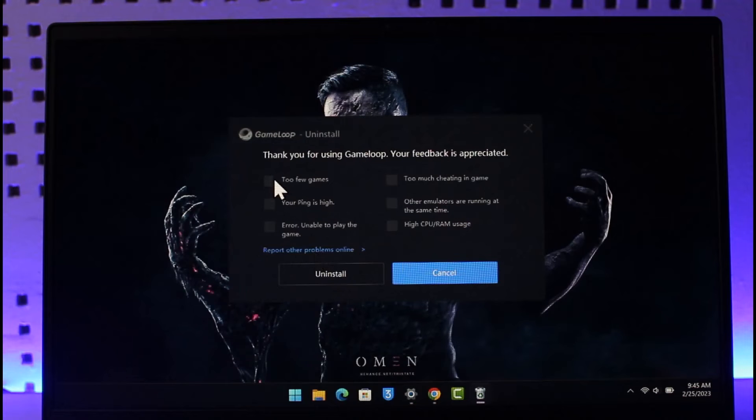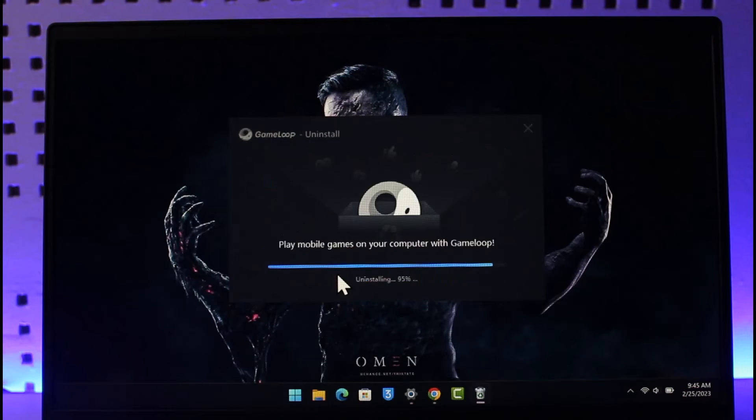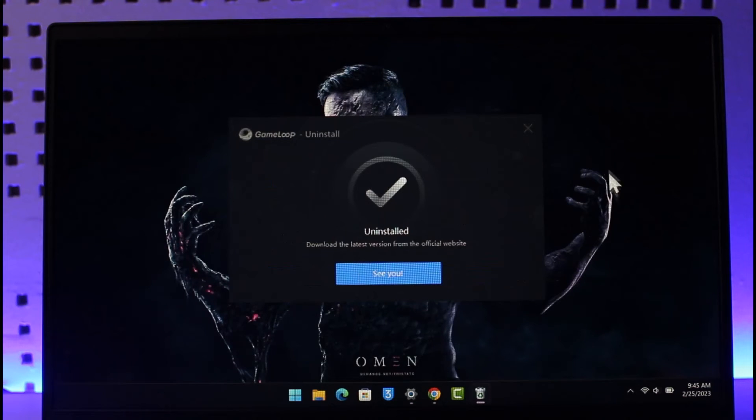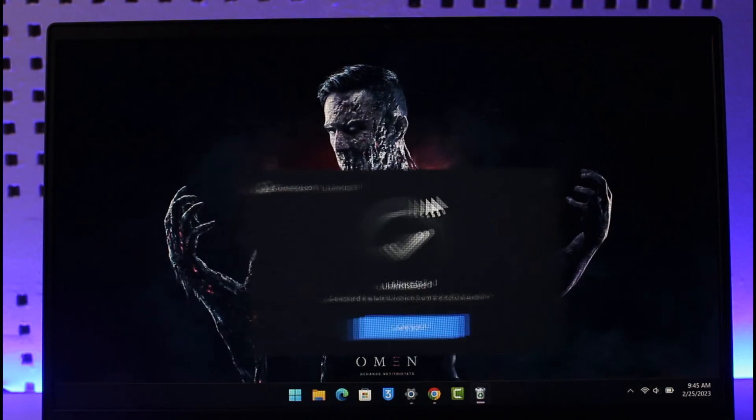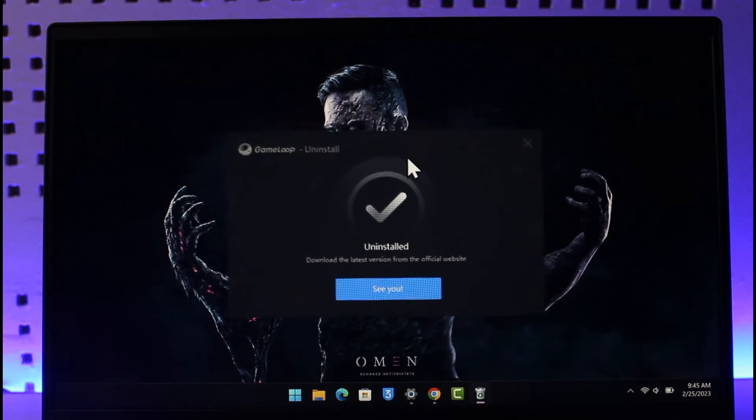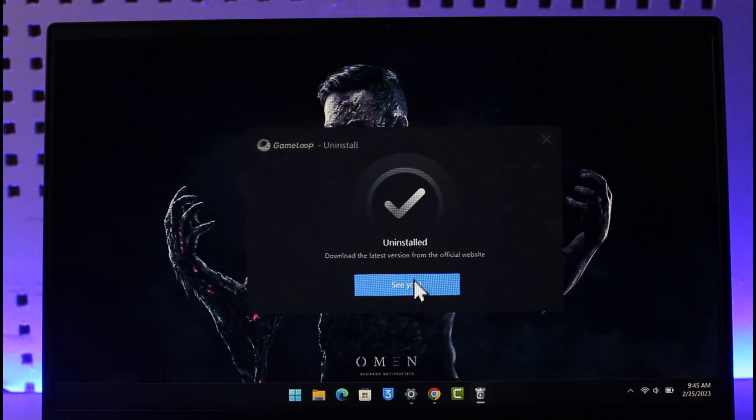Now you can just select what you want to delete, and then just click on Uninstall. And you can see the Game Loop has been successfully uninstalled. And that's all it takes to uninstall or delete Game Loop completely from PC.